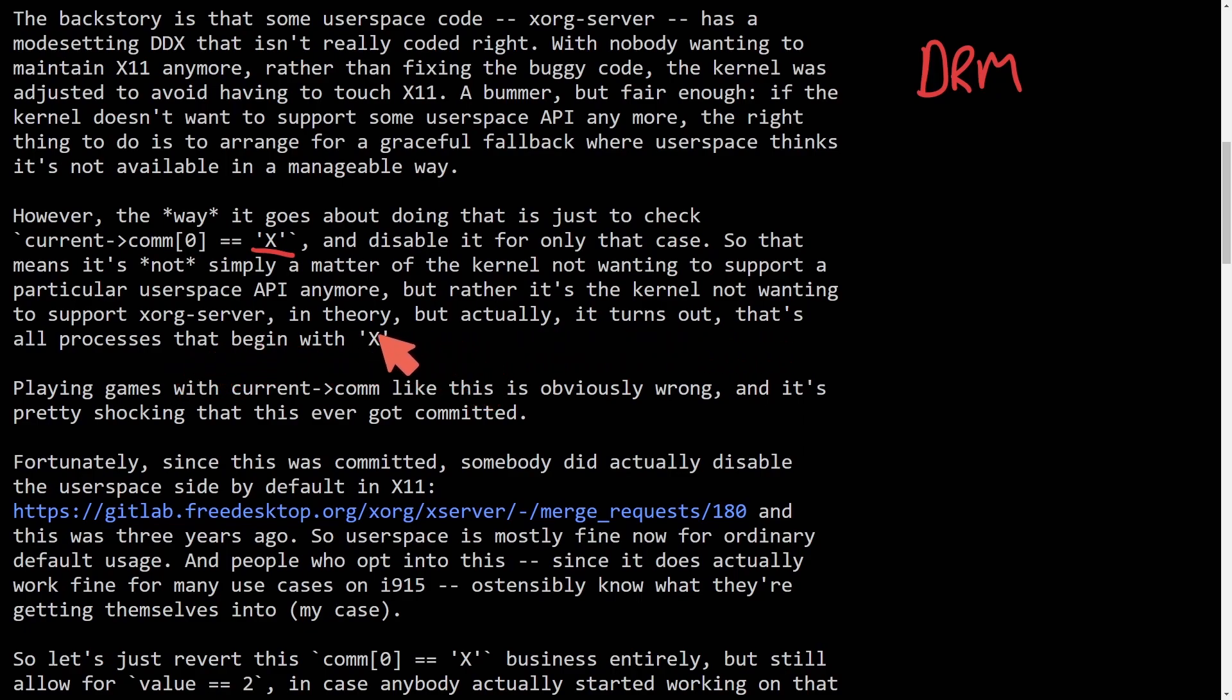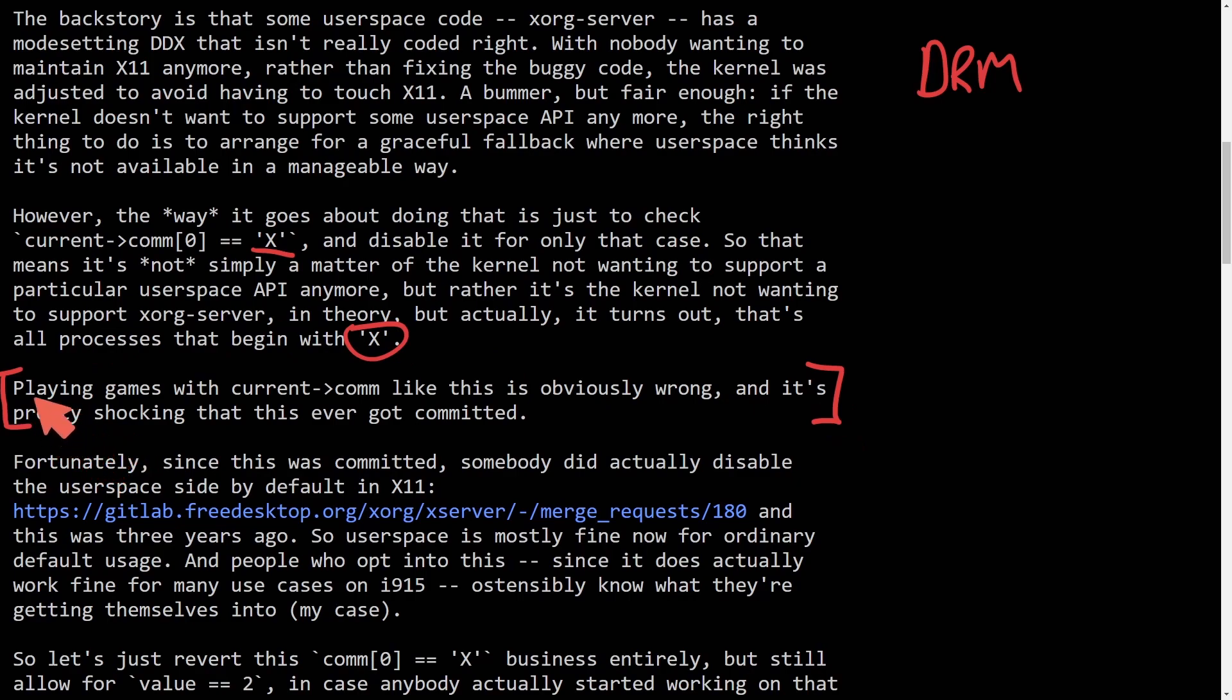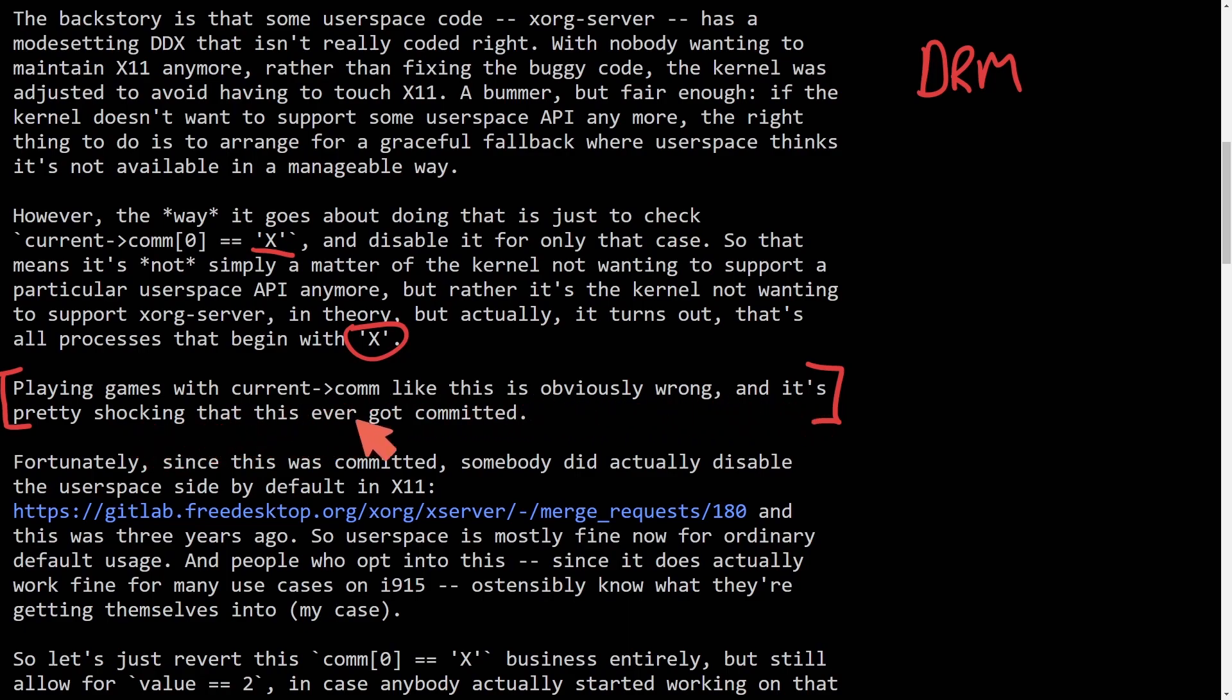But rather, it's the kernel not wanting to support the X.org server in theory, but actually it turns out that all processes that begin with X. This is a huge flaw, as we'll take a look in the code about what was committed and actually merged. This is the wild part: playing games with current comm like this is obviously wrong, and it's pretty shocking that it ever got committed.